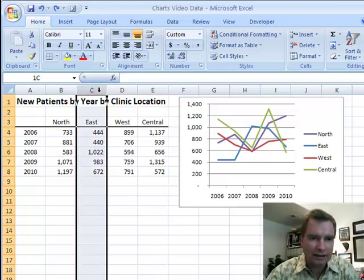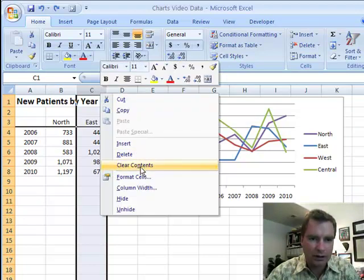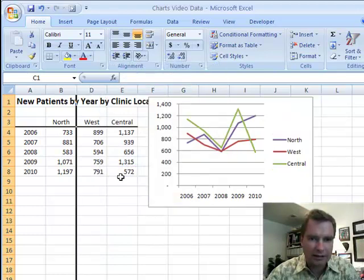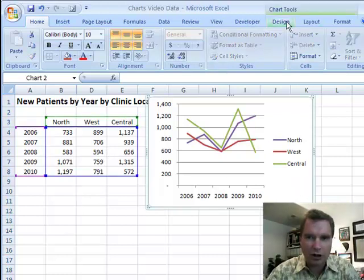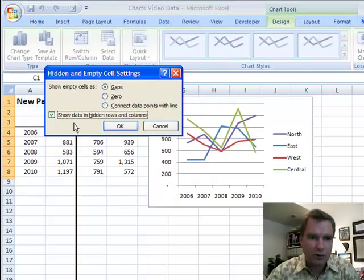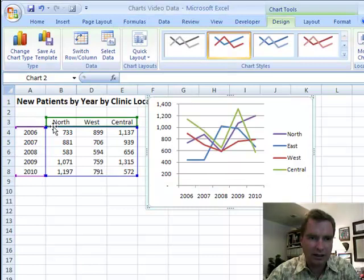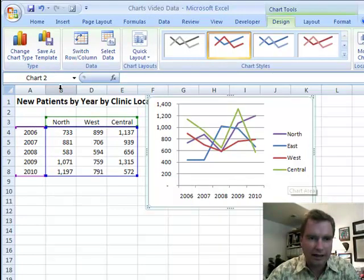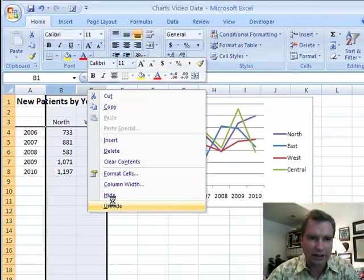What if you've hidden data? Let's hide the east region for whatever reason — I'm going to go down here and hide it. Now you see I've got northwest and central, I don't have east anymore. You can come over into the chart, go back to Chart Tools, Design, Select Data, Hidden and Empty Cells, and enable Show Data in Hidden Rows and Columns to put that data back in the chart even though it's hidden in the spreadsheet. And we can always unhide it as well.